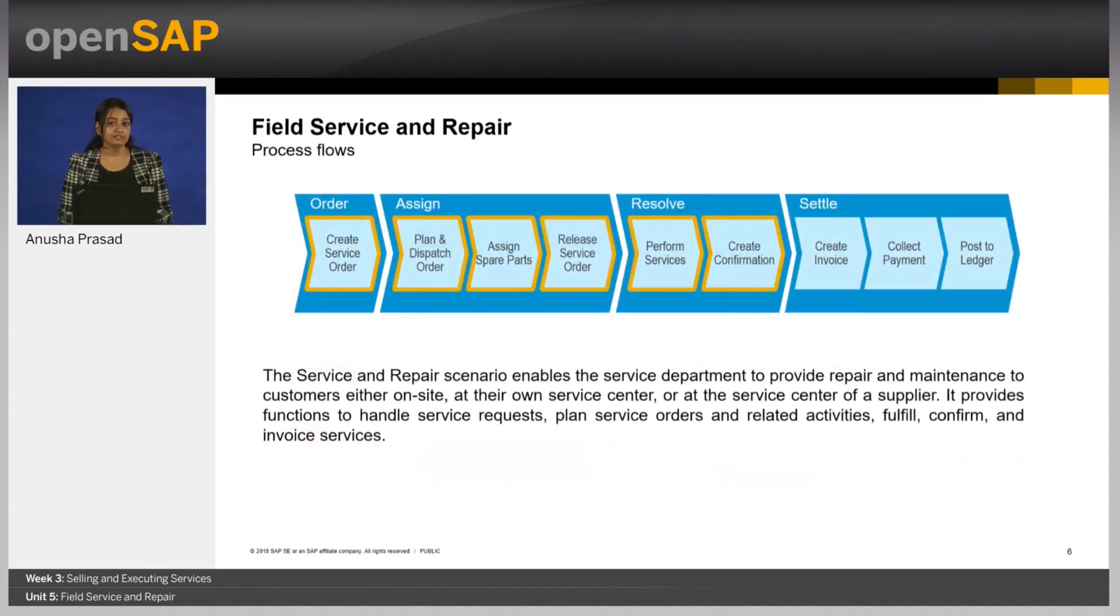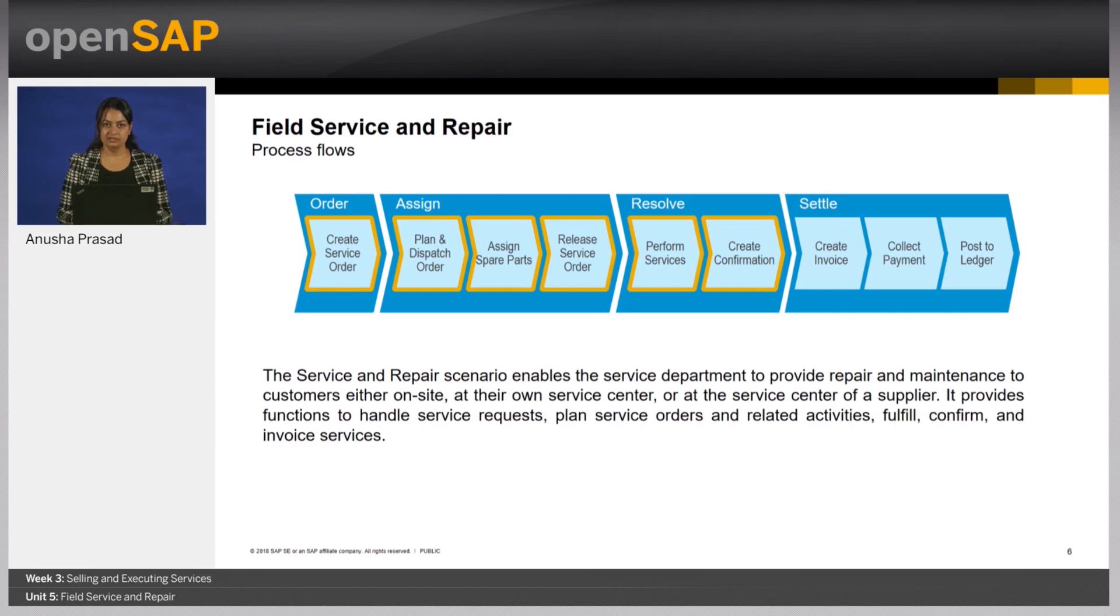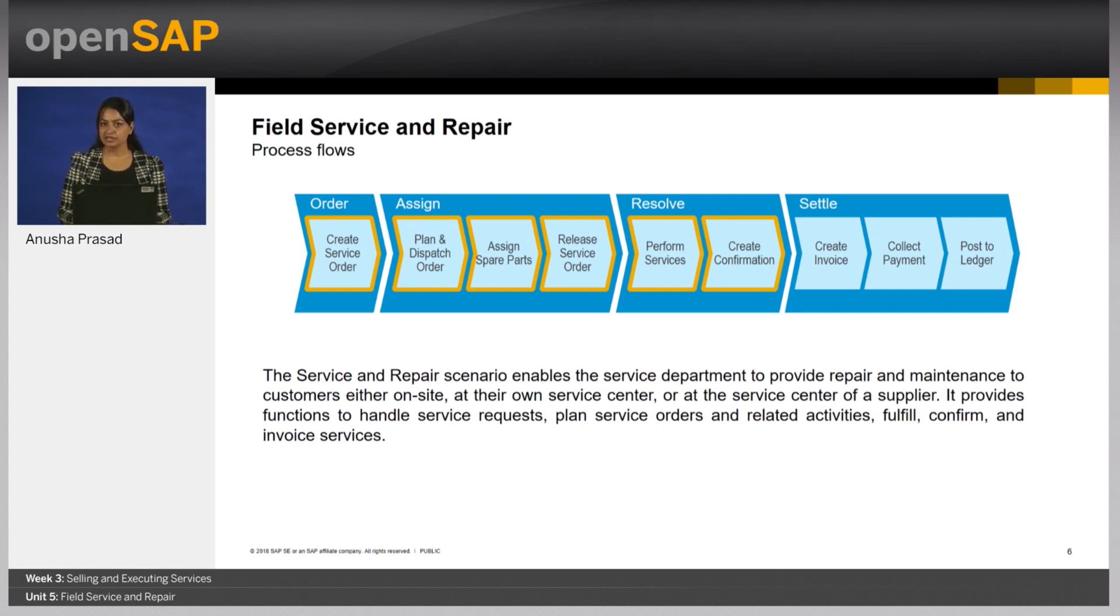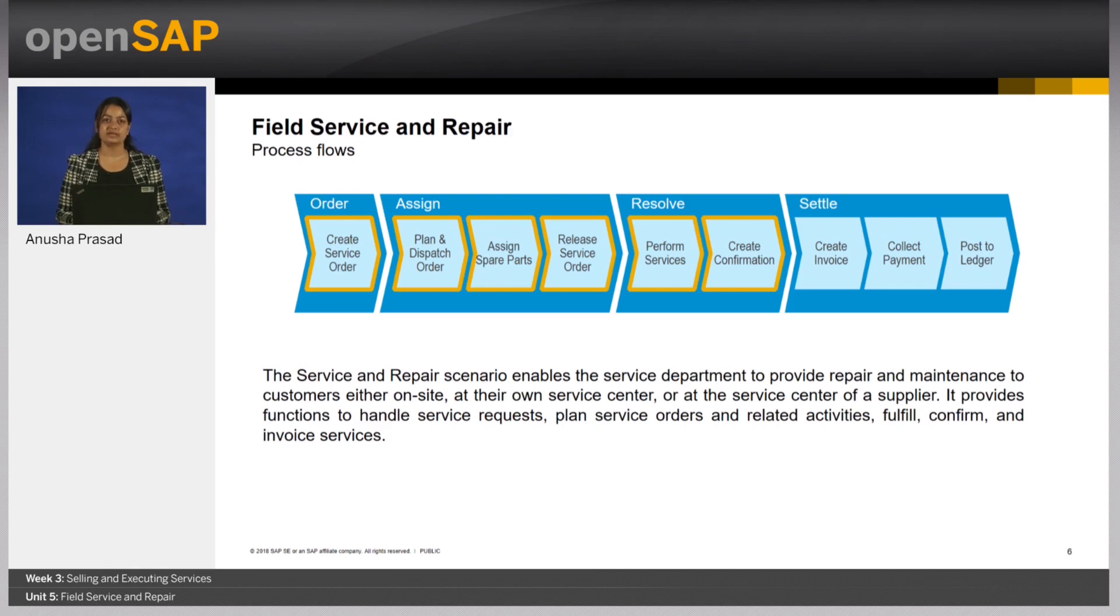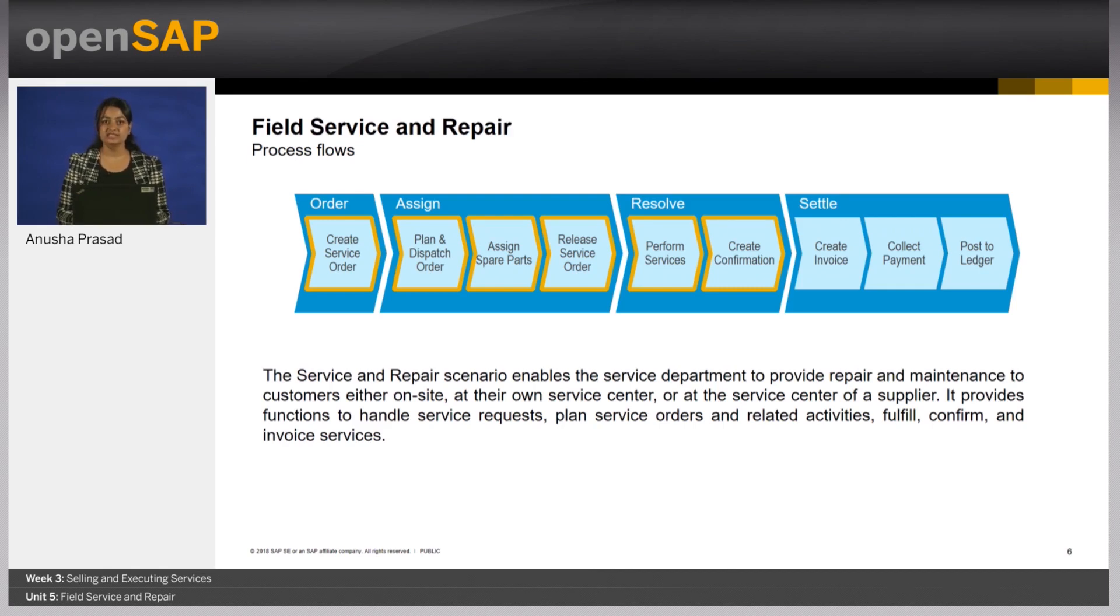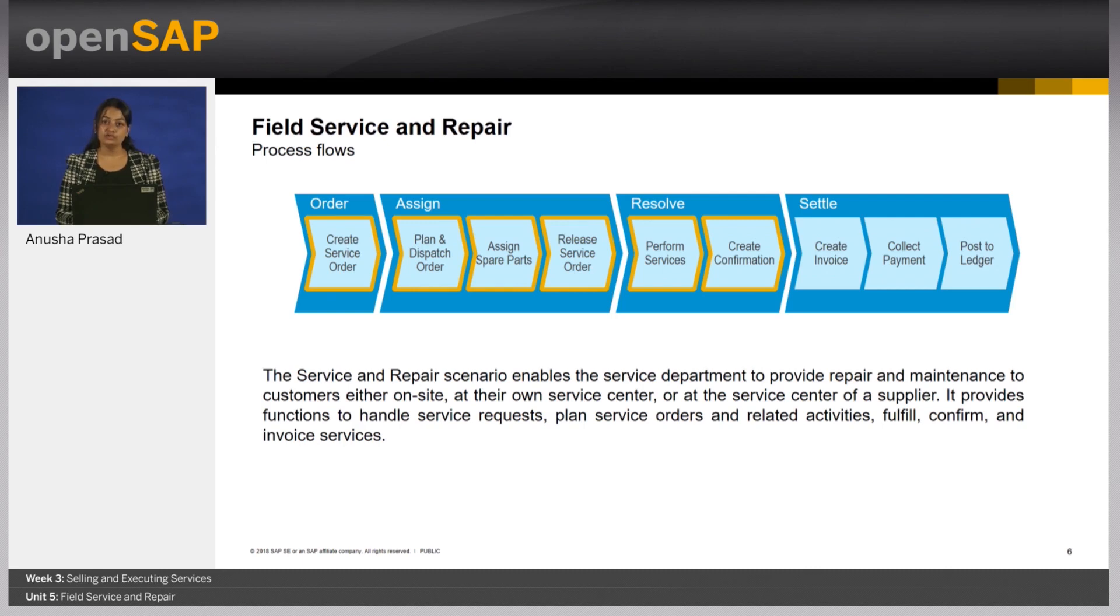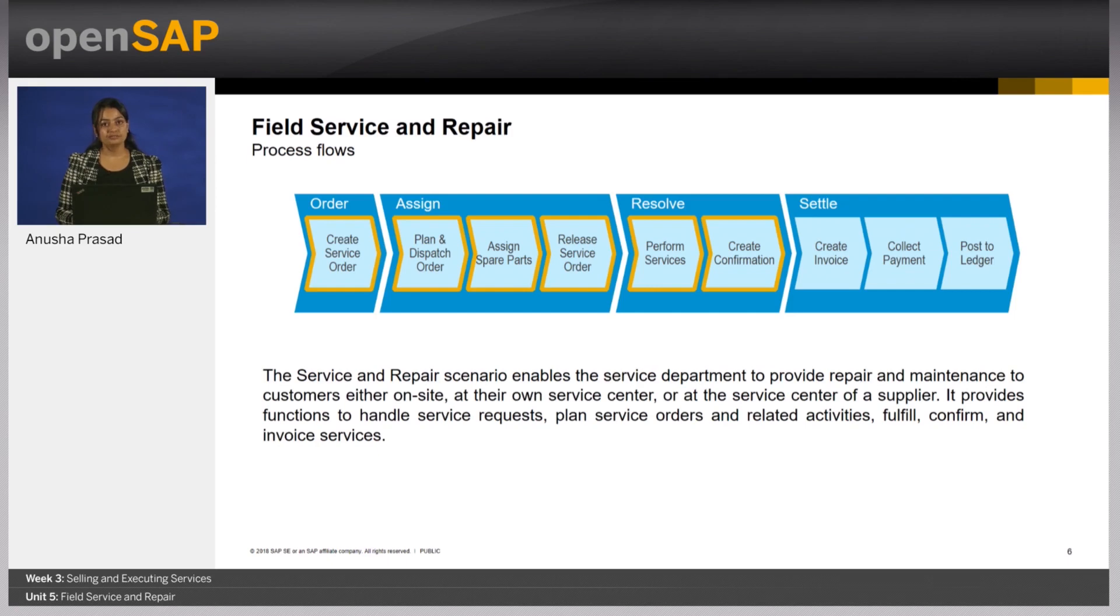The process flow in the field service and repair scenario consists of four steps: the order, assign, resolve and settle phase. The order and assign phase involves the creation, planning, dispatching and release of the service order by a service planner and dispatcher. Thereafter, the service performer performs the service and captures the details of the job done in a service confirmation document. Once the confirmation is released, an invoice is generated and sent to the customer. The system ensures the flow of information to financials to track cost and revenue.